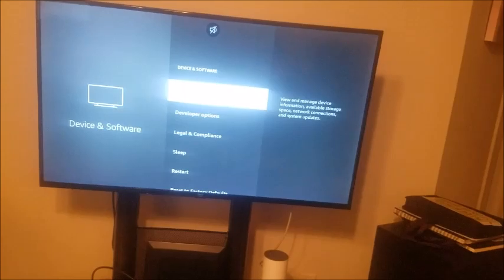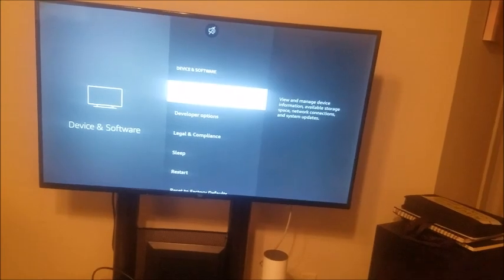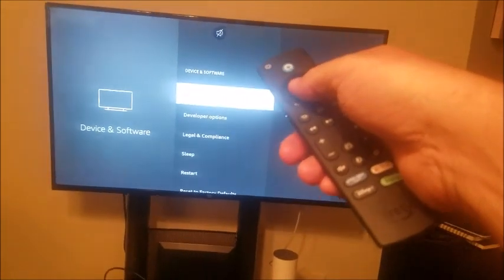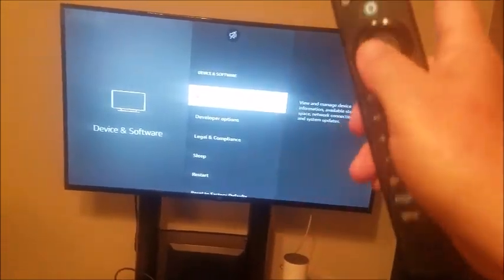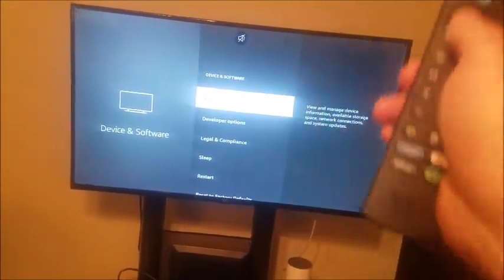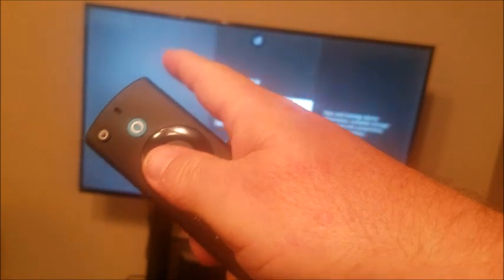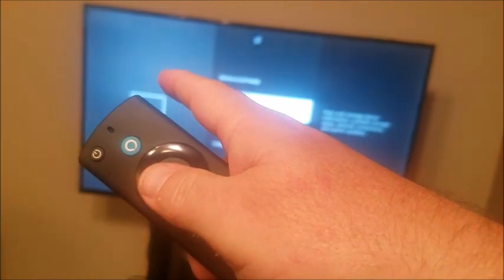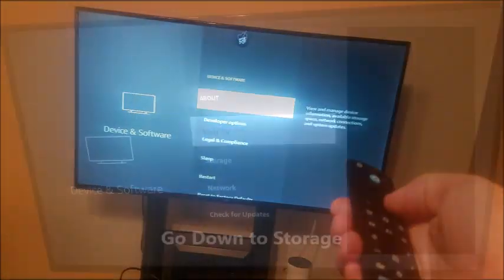And then from here you want to go to about. About might be on the last page. It is on some Fire TVs. So just look for about on the last page. Click OK.